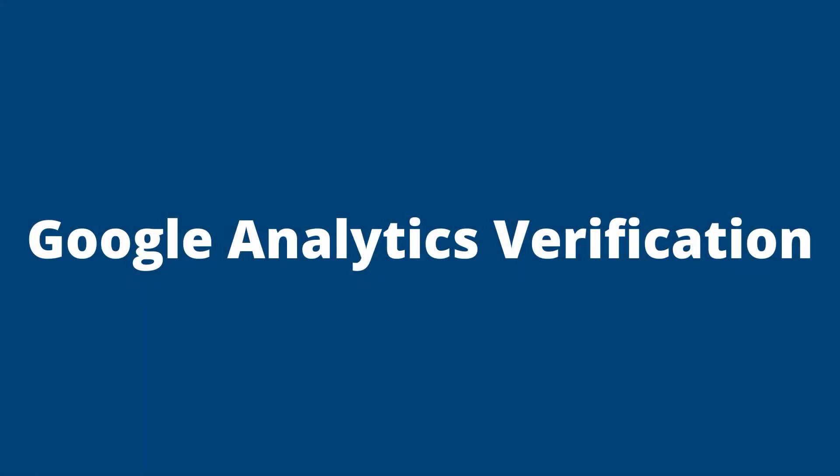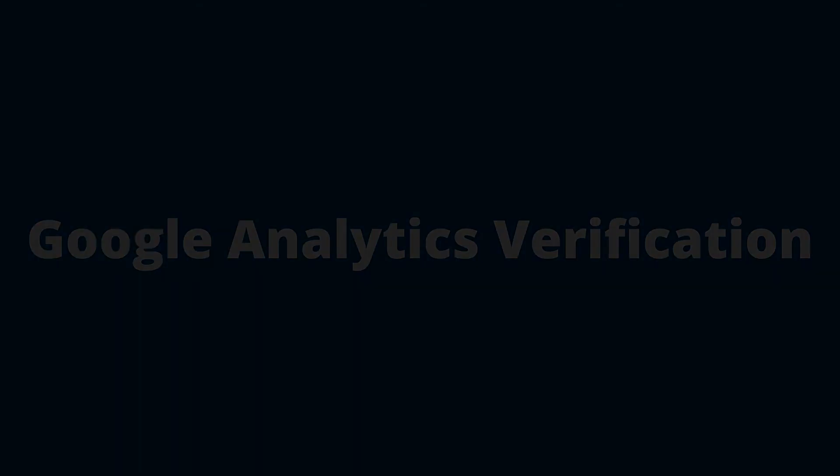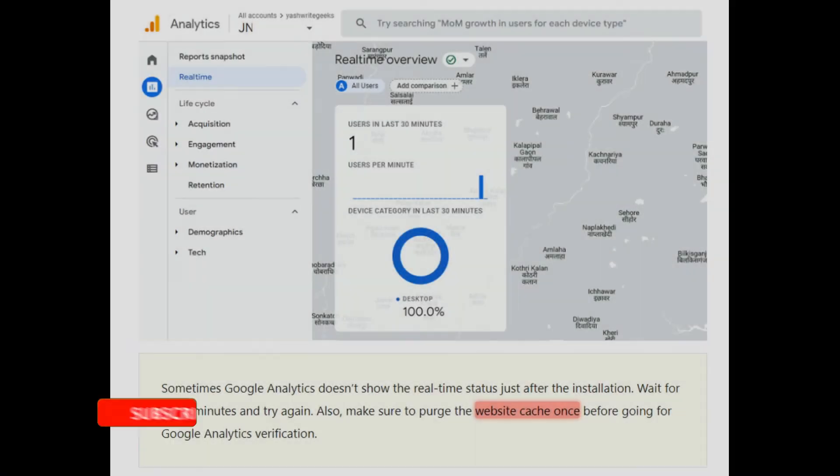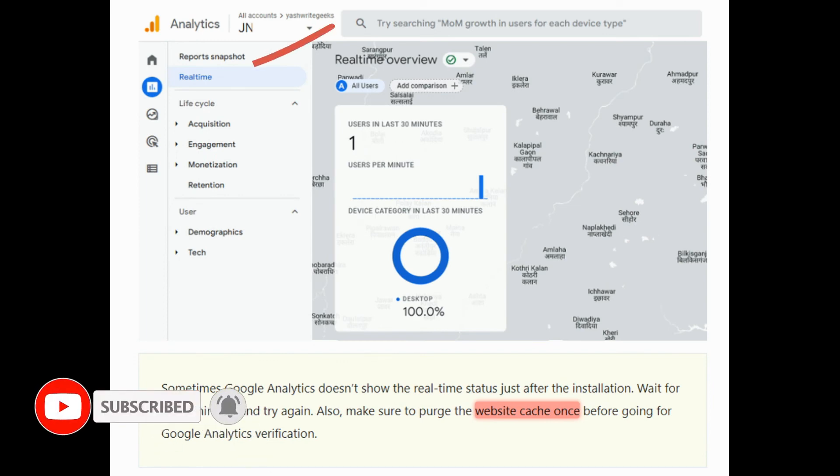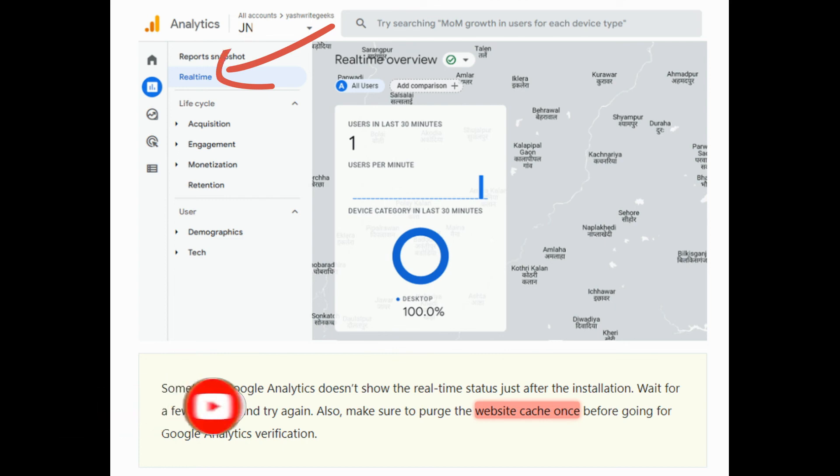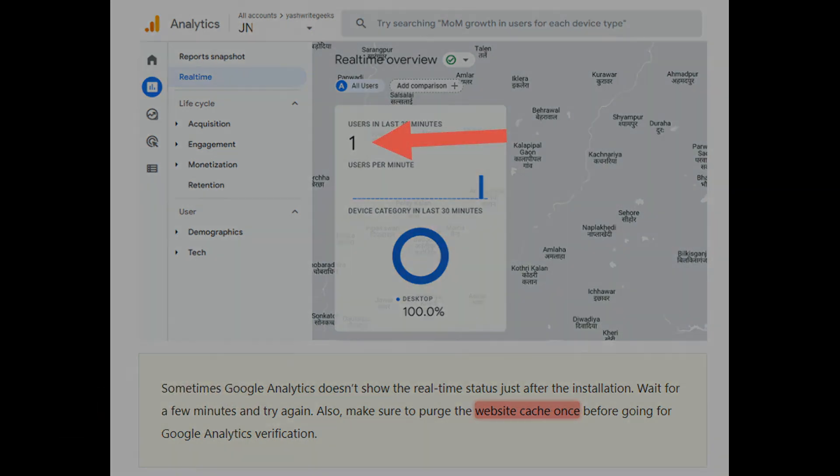Google Analytics Verification. Open up any web page you would like on your website. Then inside analytics, navigate to reports and then the real time tab. If Google Analytics works correctly, then you must be seeing the active user here.